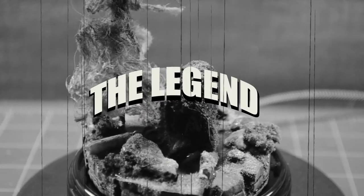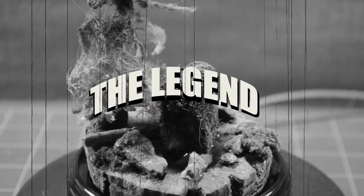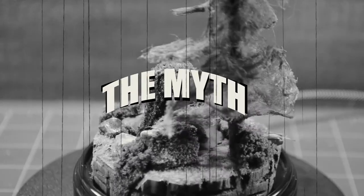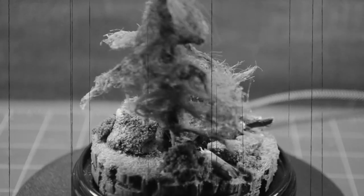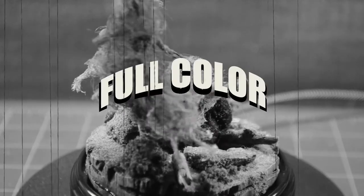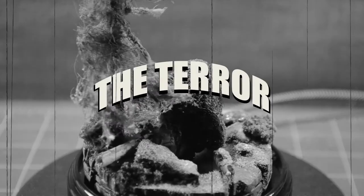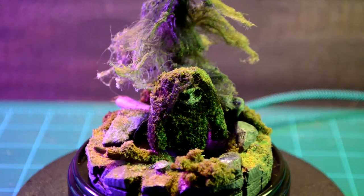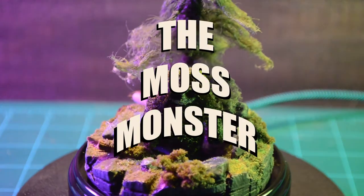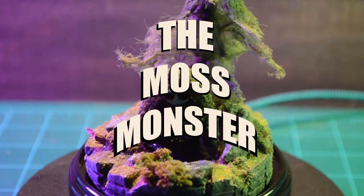You've heard all the legends. And not every myth is a myth. Now, for the first time on the silver screen in full color, experience the terror of the Moss Monster!